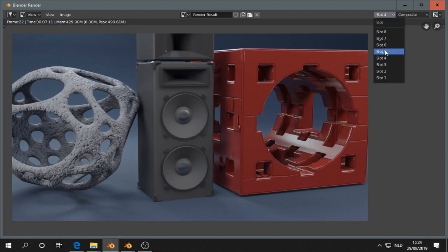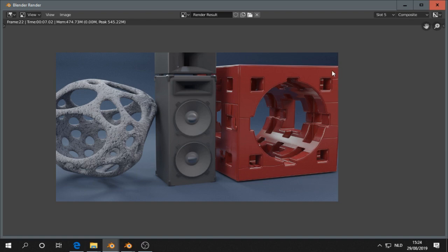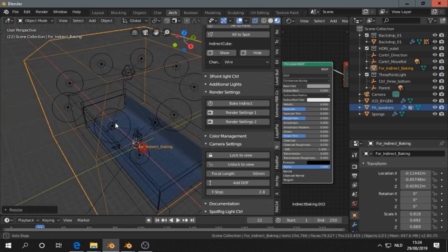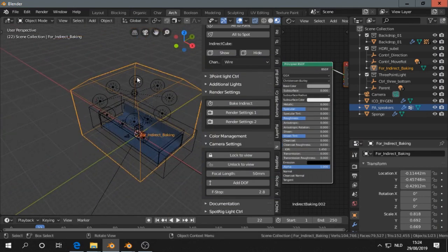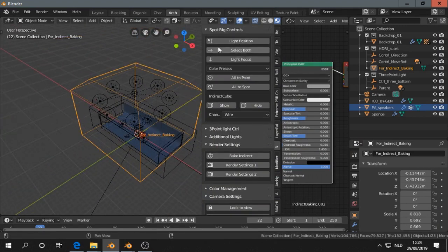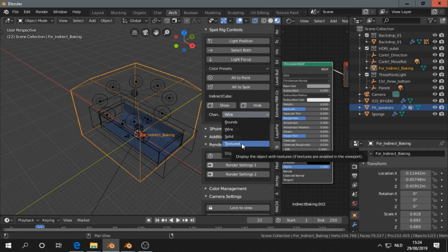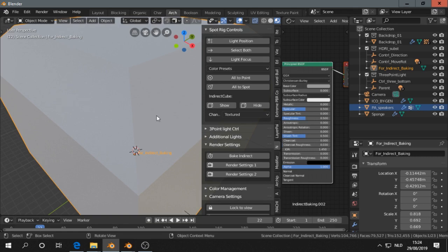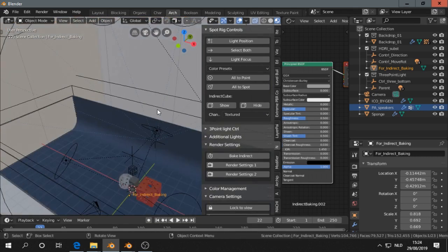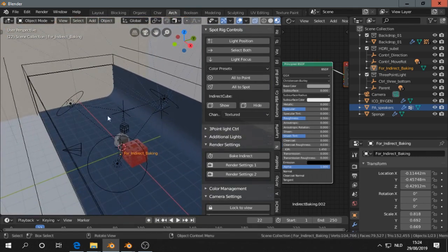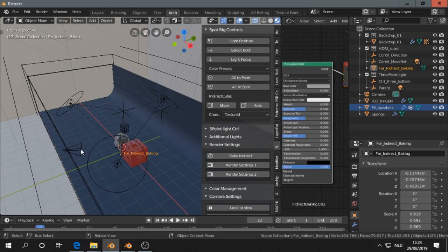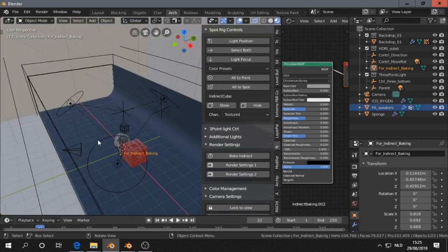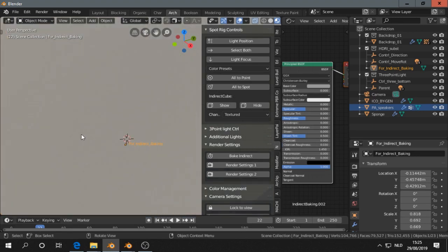In my opinion, yeah. So this looks better. You can also do something with this indirect cube. If you go under spottery controls, you see the indirect cube. You can change it to textures. That's just for the viewport, so it doesn't affect a new render or something. By the way, be sure that your camera is always in the indirect cube for baking. If not, then you have to change either your camera or the cube.